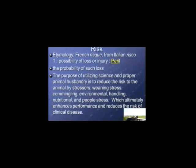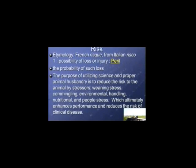The definition of risk is the possibility of loss or injury — it comes from the French term 'risque.' The purpose of utilizing science and proper animal husbandry is to reduce the risk from stressors: the stress of weaning, co-mingling, environmental stress, handling, nutritional stress, and people stress. If we reduce those stressors, it enhances performance and reduces the risk of clinical disease. Vaccination only reduces one of those stressors. Sometimes calves get sick and we think the vaccine didn't work, but we have to focus on other stressors that might have broke the bridge.